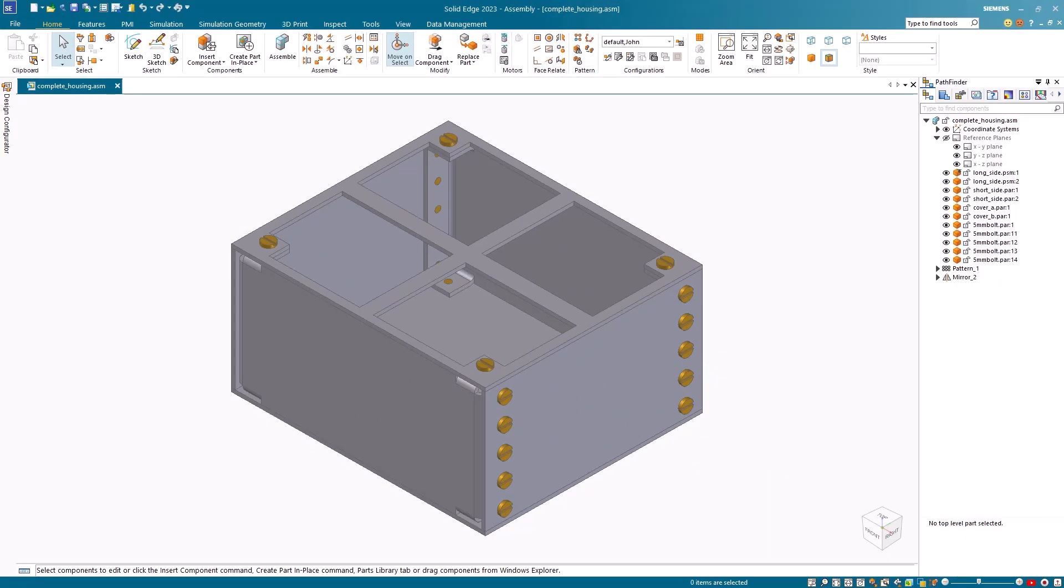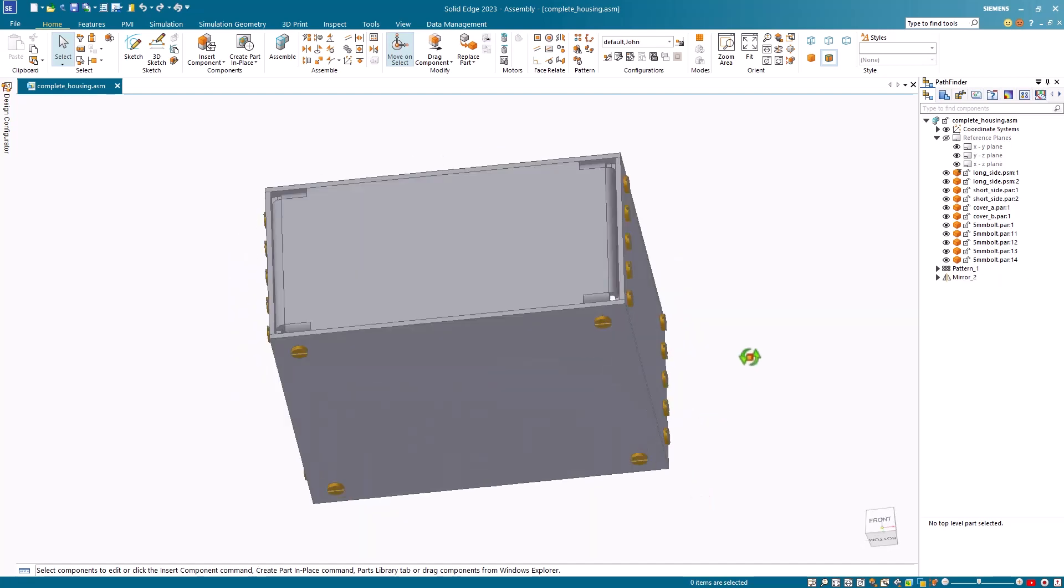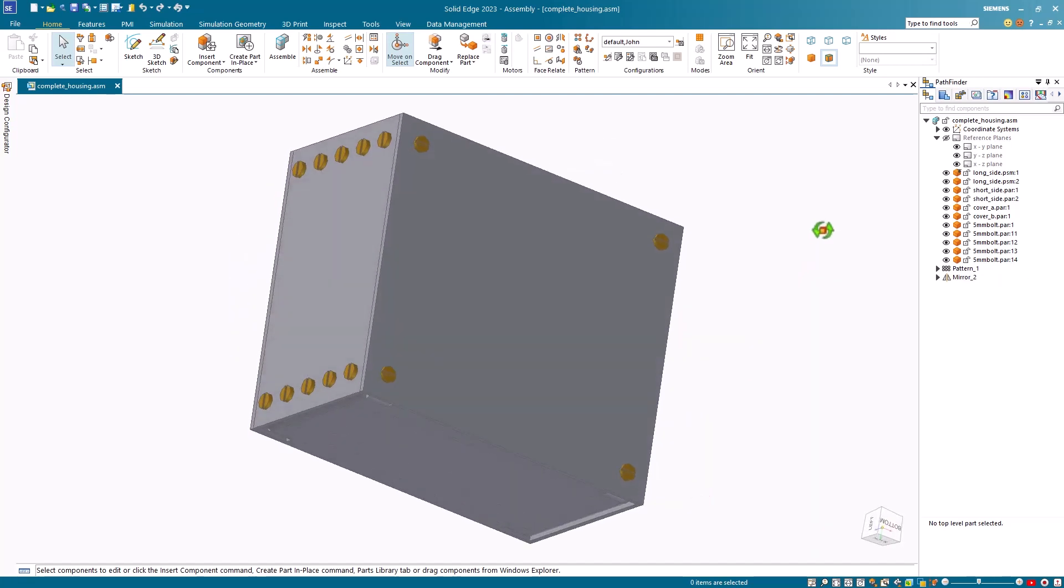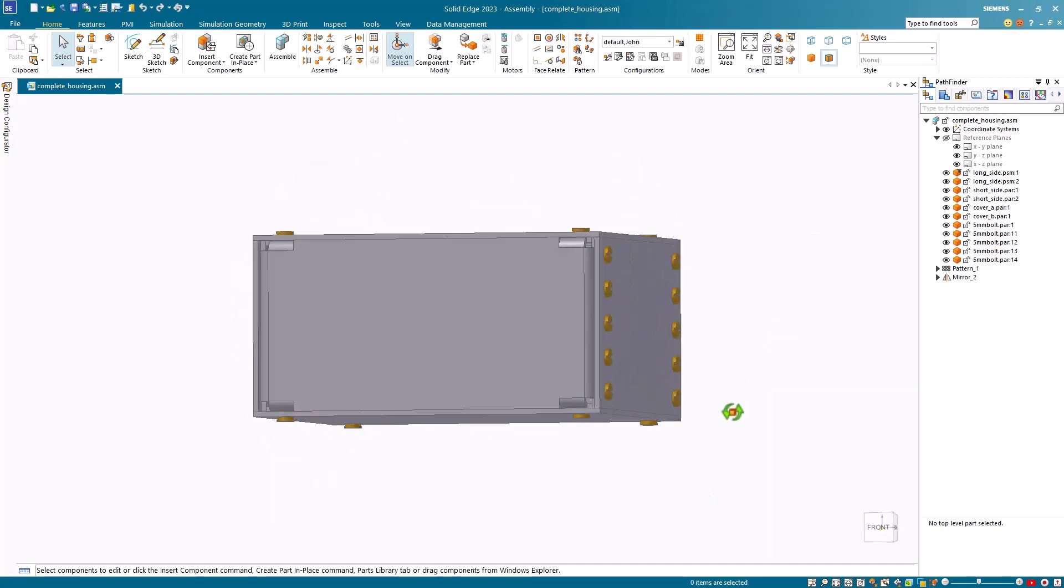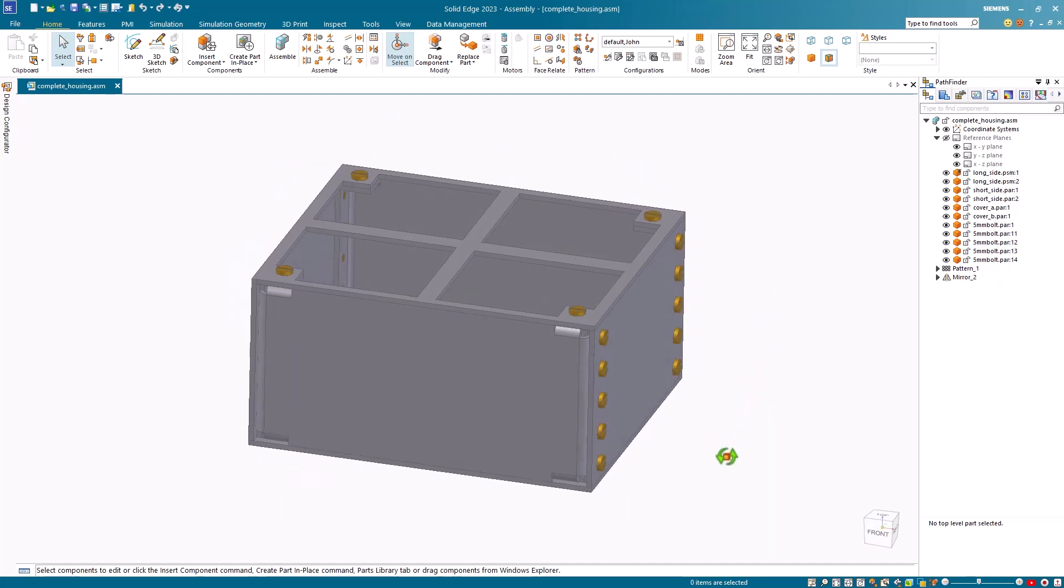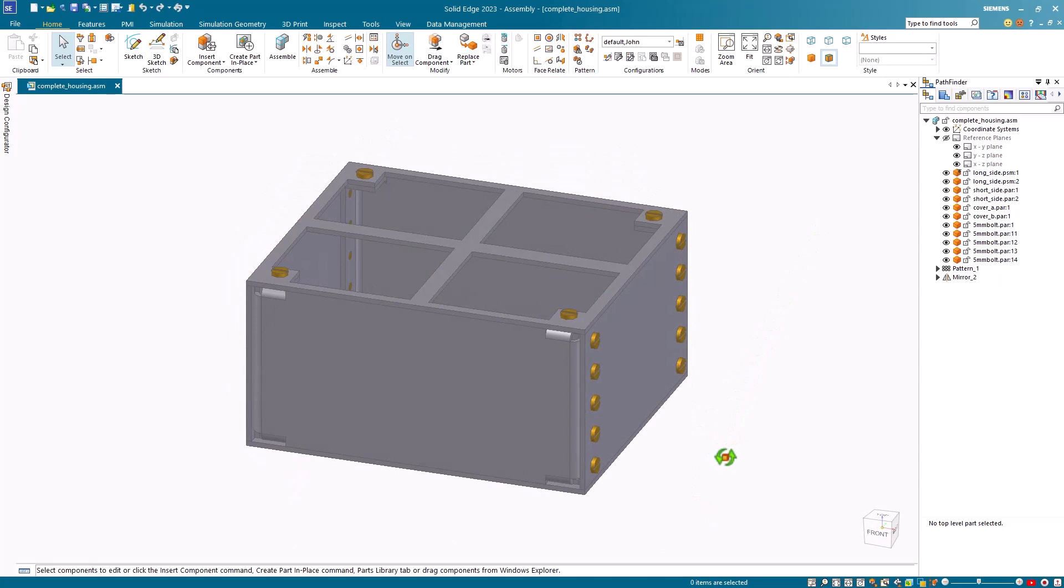In this example, I've recreated one of our training assemblies to recreate the customer's issue. I've created this housing and wish to add it to a family of assemblies to create different sizes of the housing.